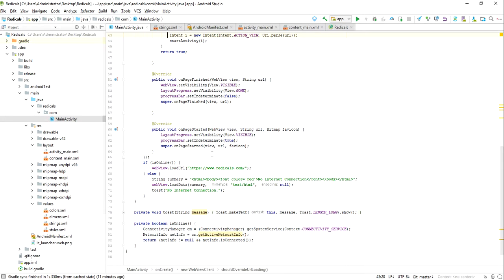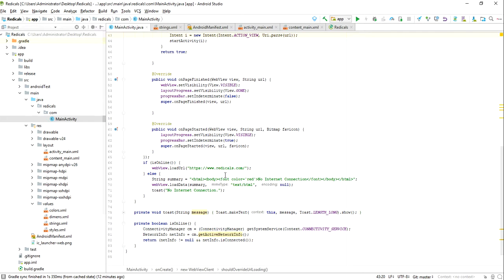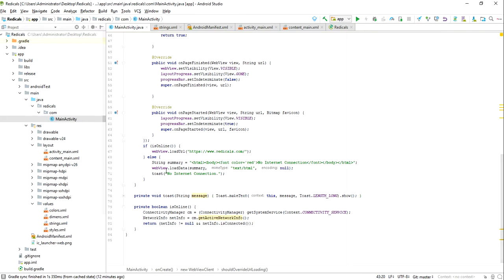Then it will be checking for the internet connectivity and all those kind of things, these are the checks. On is online, if this is true then we load this URL. So web view will be loading this URL. You just need to replace this URL with your URL.